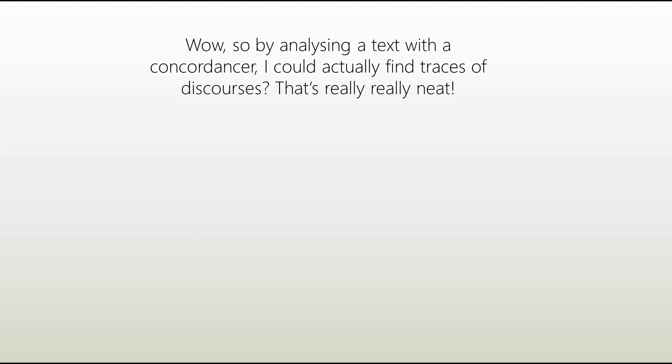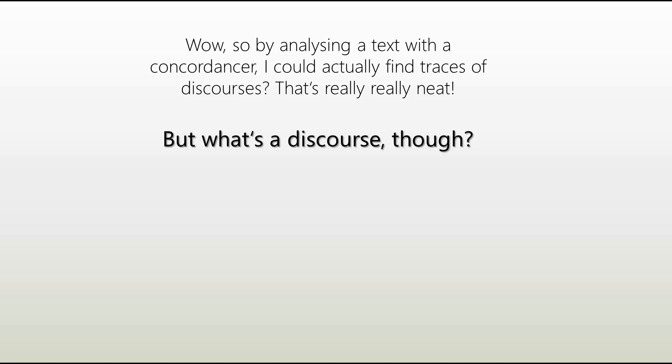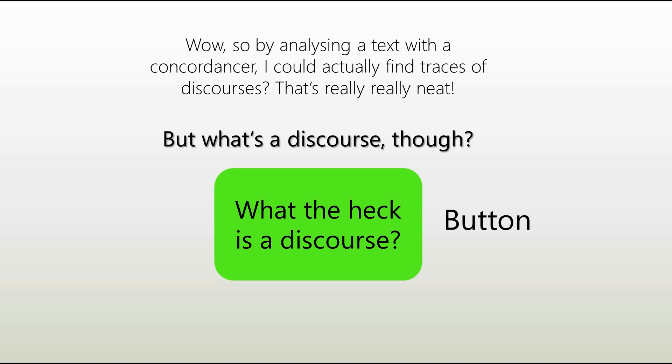Wow! So, by analyzing a text with a concordance, I could actually find traces of discourses? That's really, really neat! But what's a discourse, though? Oh, don't panic, avid viewer. I've got you covered with another video. Just click here. I'll see you next time. Bye! Bye!